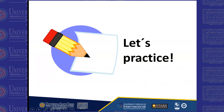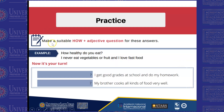So let's practice. In the practice, we are making a suitable health question for these answers. Let's see the example. We have: 'I never eat vegetables or fruit and I love fast food.' Well, the correct question would be: 'How healthy do you eat?' So now it's your turn.